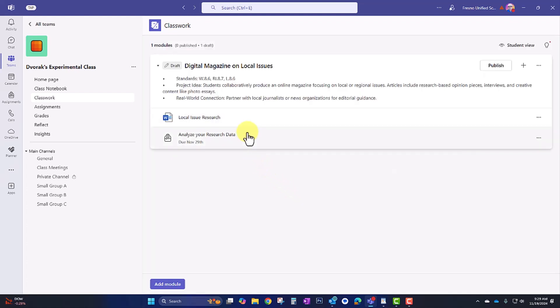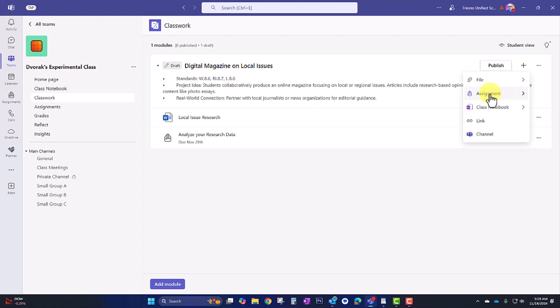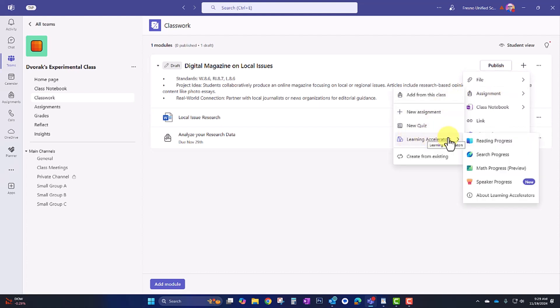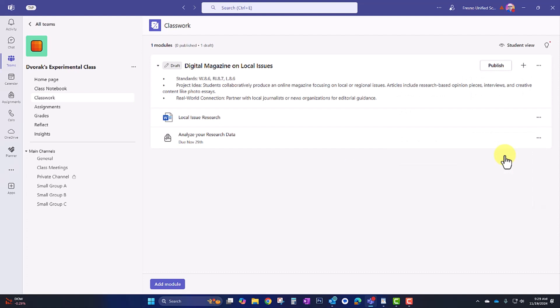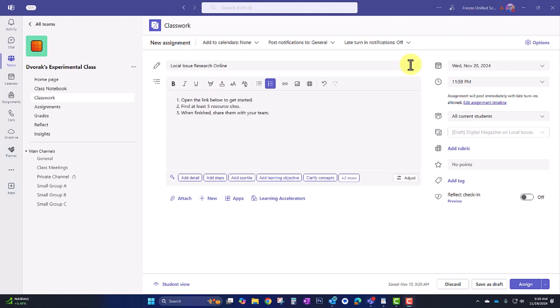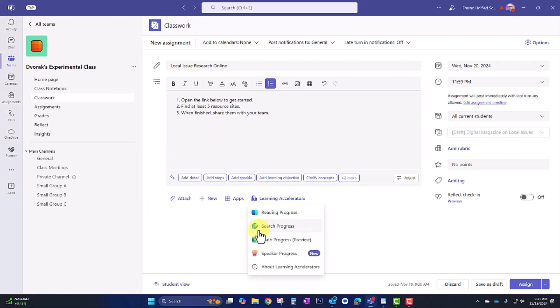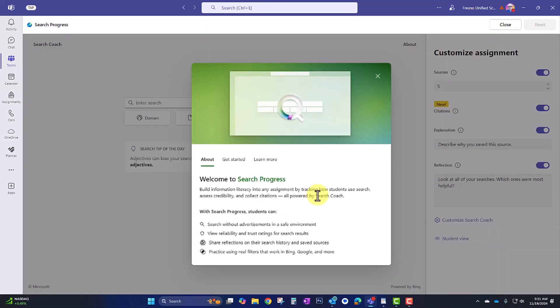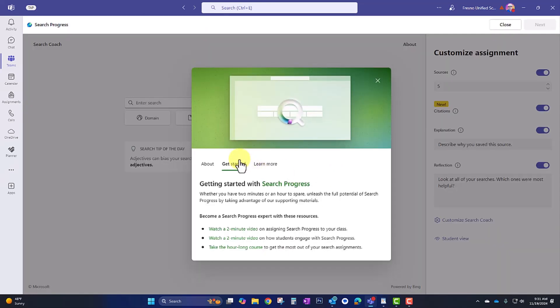So now the other thing I'd like them to do is actually conduct research online. So I'm going to add another task up here, and this is also going to be an assignment, but I'm going to use the Learning Accelerator called Search Progress. This is perfect for when you want to have your students conduct research online. I'll enter the title, Local Issue Research Online. I'll enter the instructions. So they're going to be opening the link below to get started. They'll find at least five resource sites, but they can find more as well. And then when they're finished, they're going to share them with their team. So down here, I'm going to go to Learning Accelerators, and I'm going to choose Search Progress.